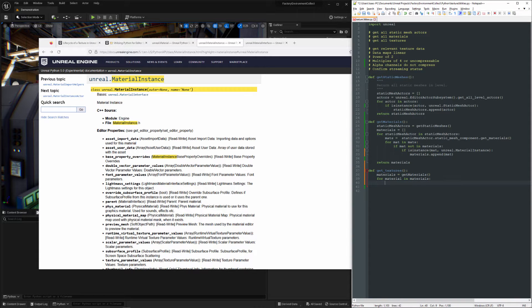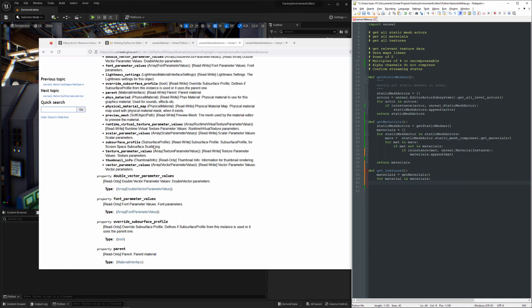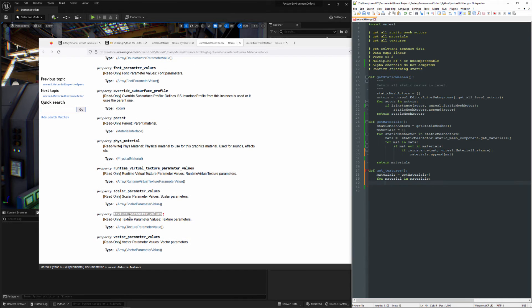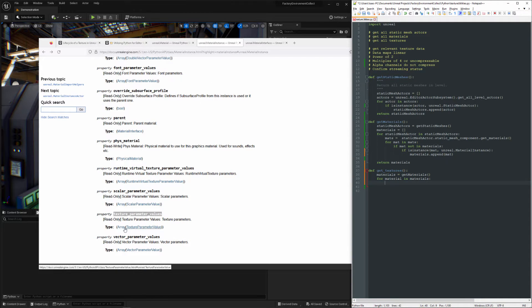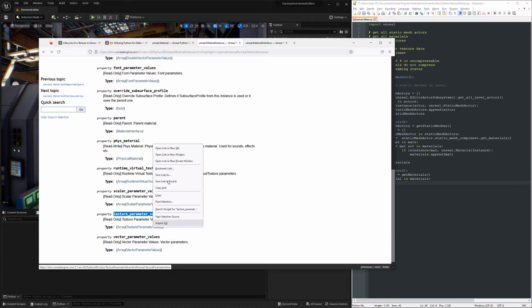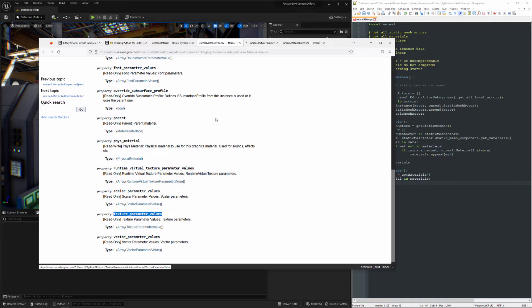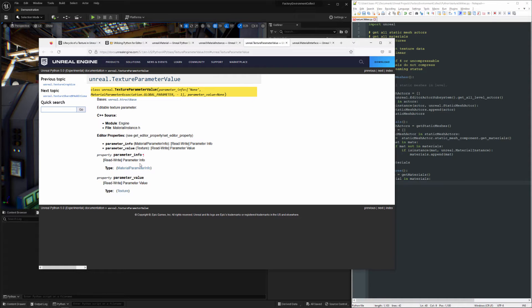So what we need here in the Material Instance is the texture parameter values. This is going to give us an array of texture parameter values. We can take a look at what these are. This is going to have parameter information and the texture.